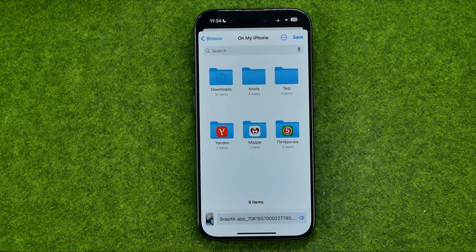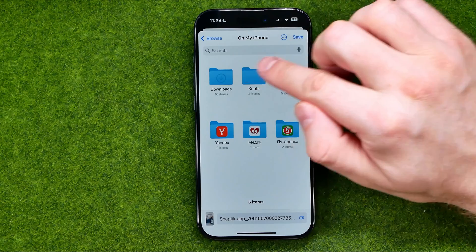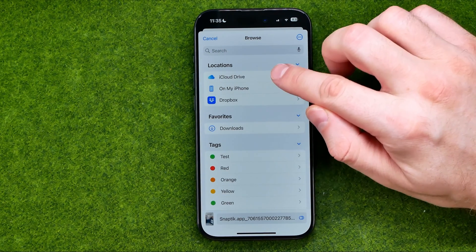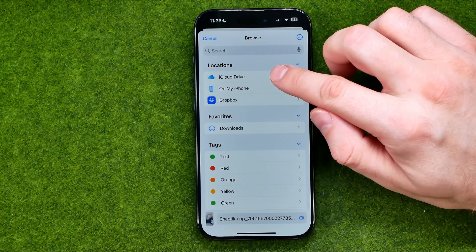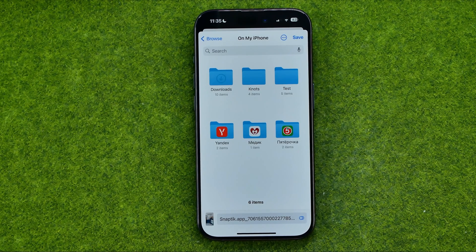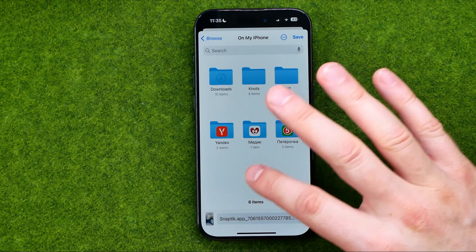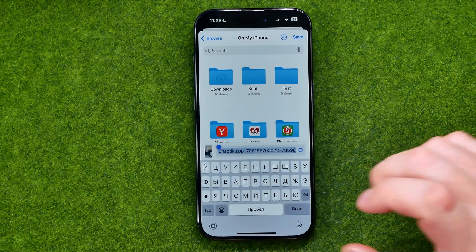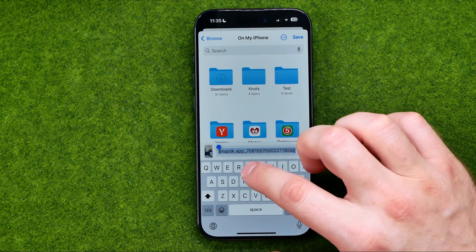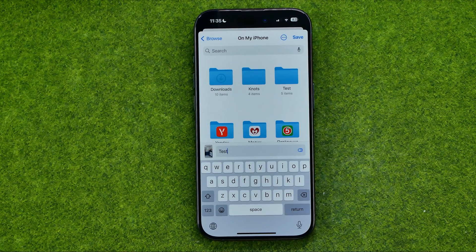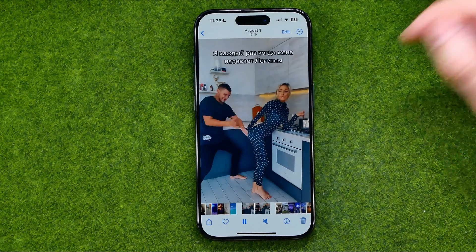Then we need to choose a directory in which we would like to save that video as a file. We can save it on our device or we can save it to iCloud Drive — just select iCloud Drive or On My iPhone. We can also navigate into a specific folder to save the video there, or save it at the main directory. Before saving, we can edit the name for that video file, and once it's done, just tap Save.